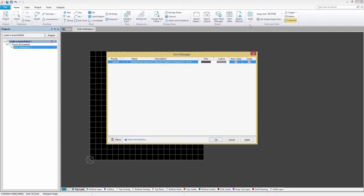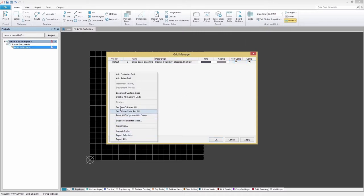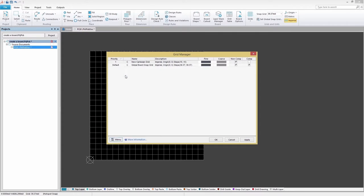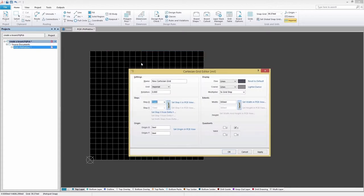This is the home base for creating and editing your grids. Creating polar and Cartesian grids is simple. Click on Menu, Add Cartesian Grid and a new Cartesian grid is instantly added to your Grid Manager. A Cartesian grid is distinguished by the letter C to the left of the grid field name. Double-clicking on the Cartesian grid entry will bring up the Cartesian grid editor.